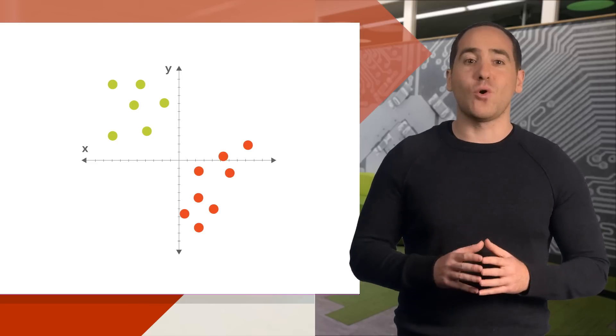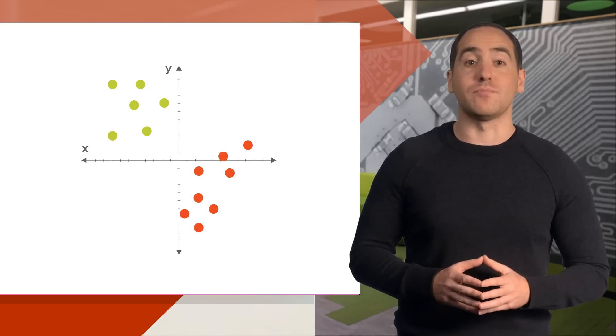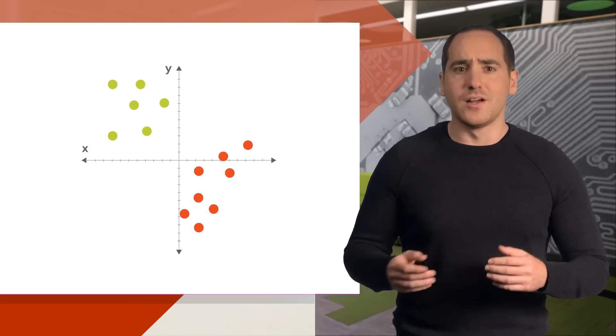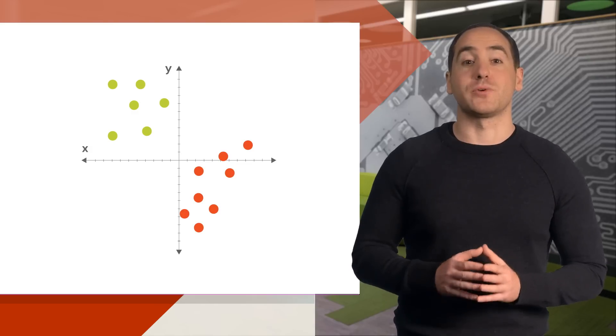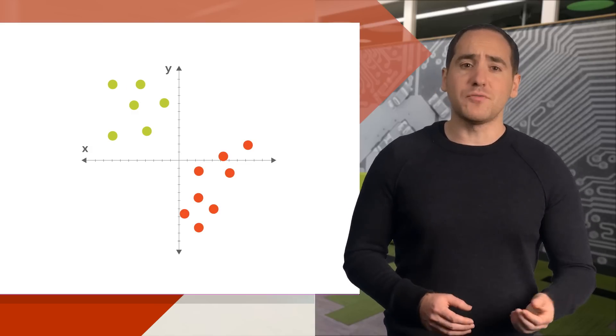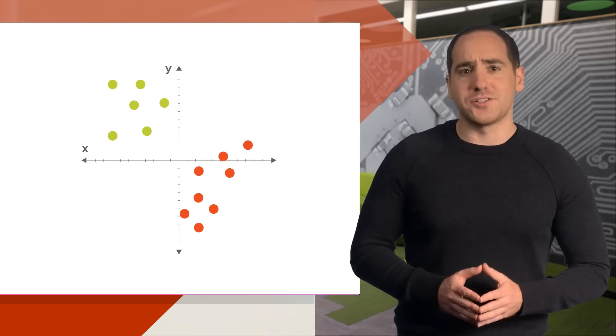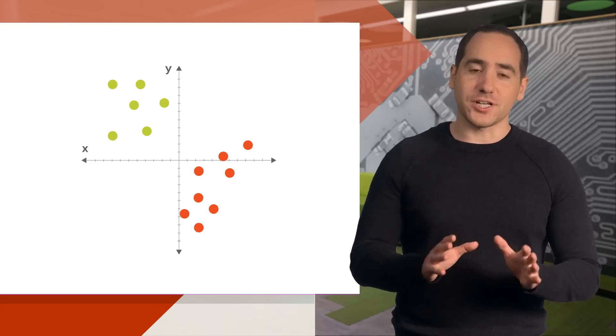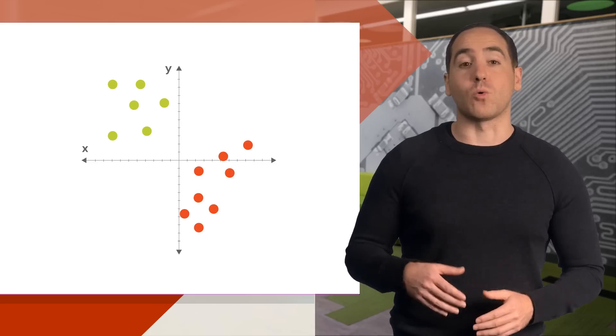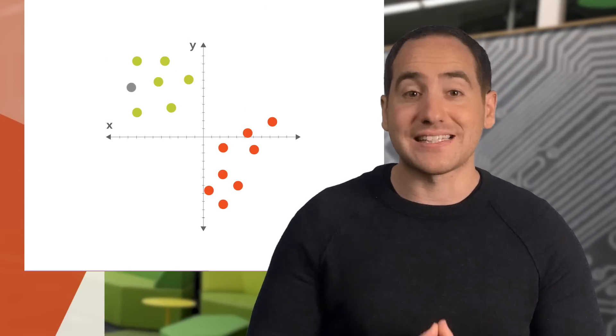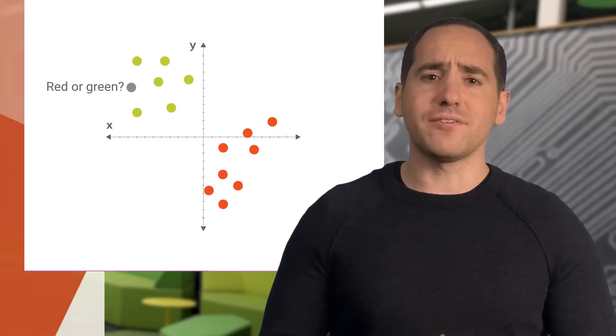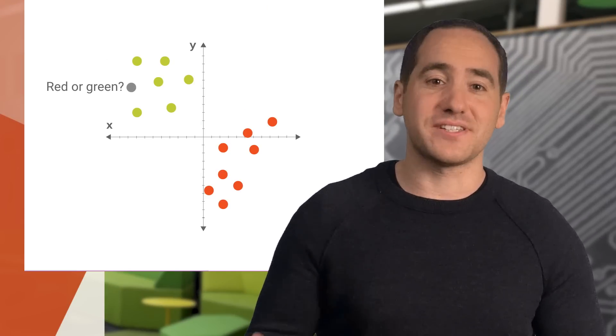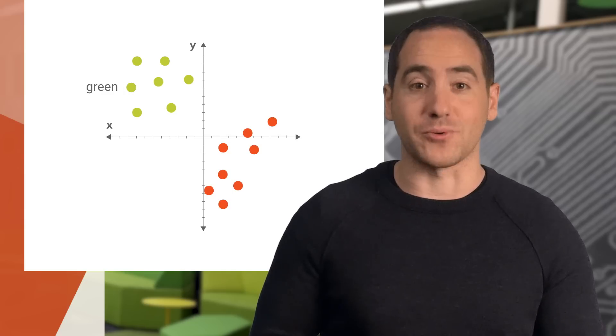Let's look at a toy dataset and think about what kind of model we could use as a classifier. Pretend we're interested in distinguishing between red dots and green dots, some of which I've drawn here on a graph. To do that, we'll use just two features, the x and y coordinates of a dot. Now let's think about how we could classify this data.